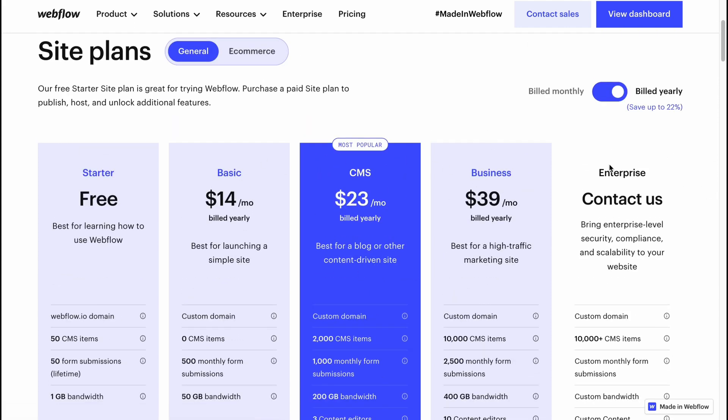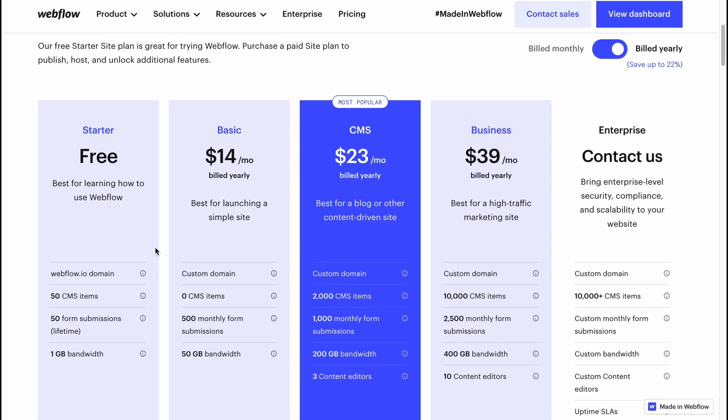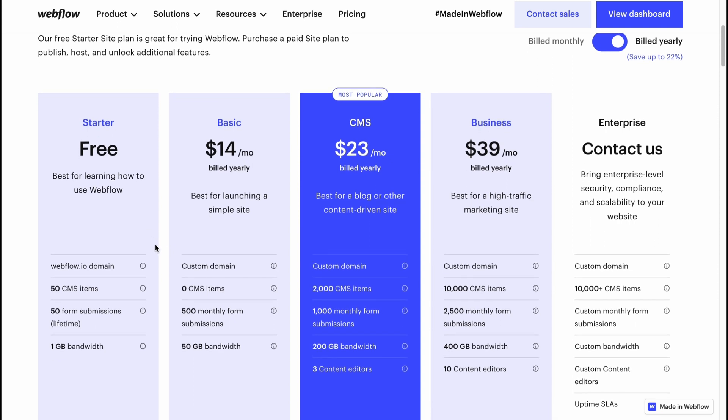What is the difference? The biggest disadvantage is in the domain name. In the free plan we only have a webflow.io domain.